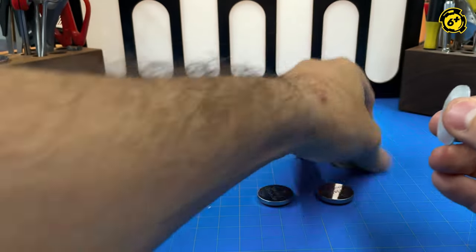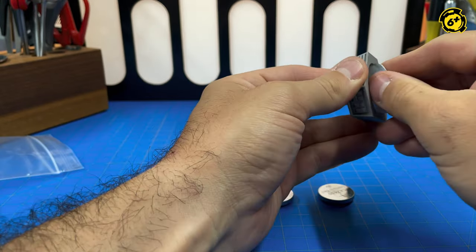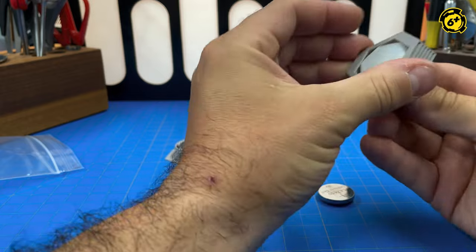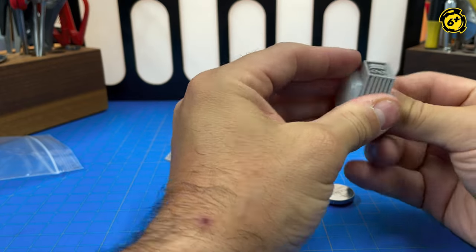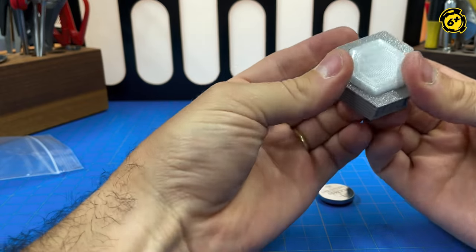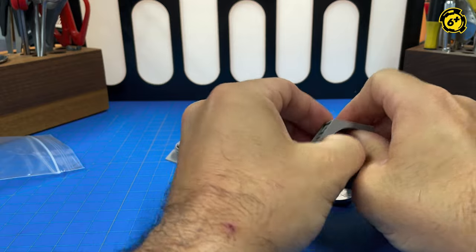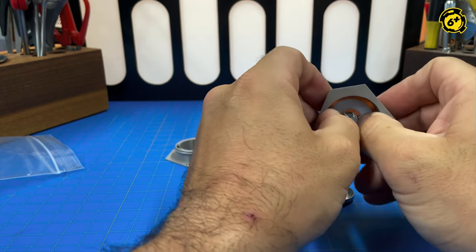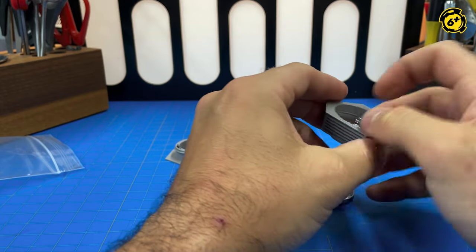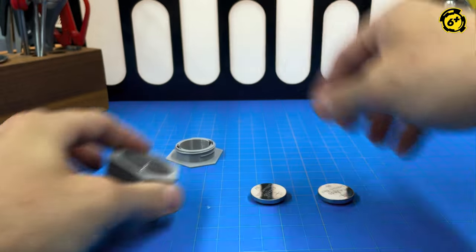And then you just jam the entire package up inside. Press on all the edges. You'll hear some creaks as the plastic fits together. That's it.